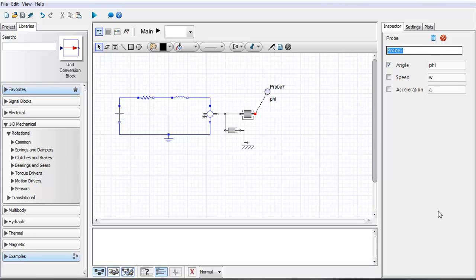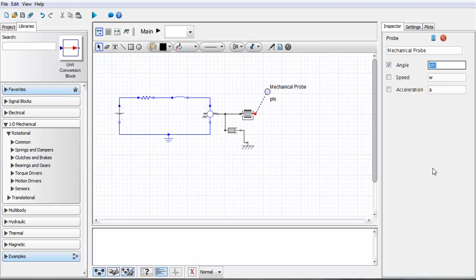I can change the name so I'm going to call this mechanical probe and then I have the ability to select the different variables that I want to measure with this probe. By default here I have the angle and I also have the name here phi that is showing up for it but I can also change that as well.